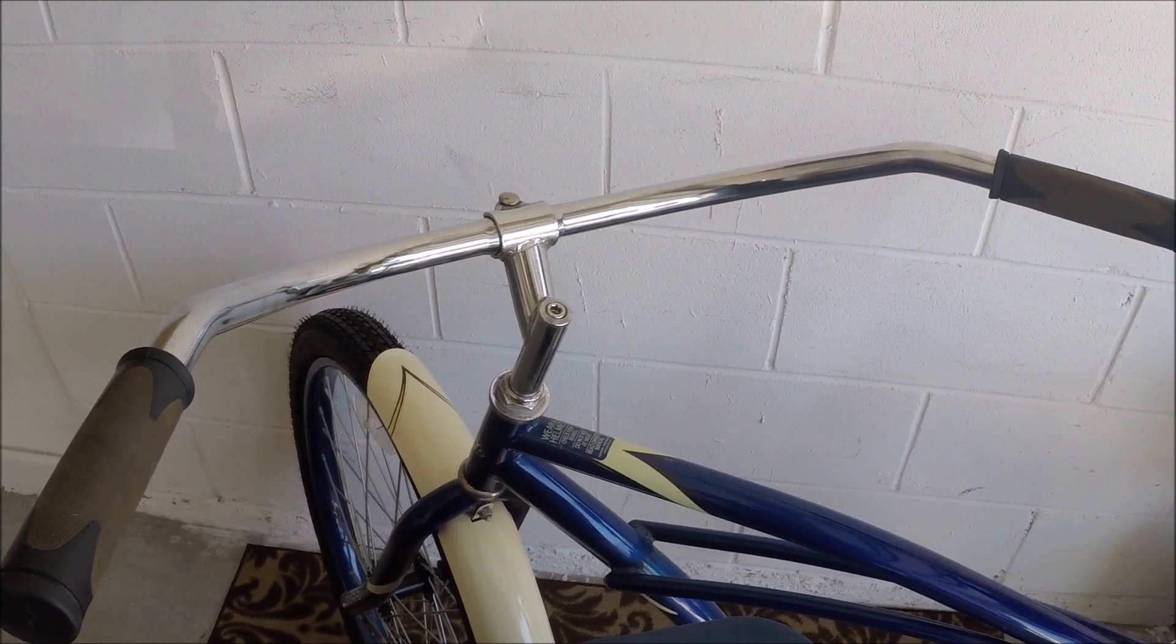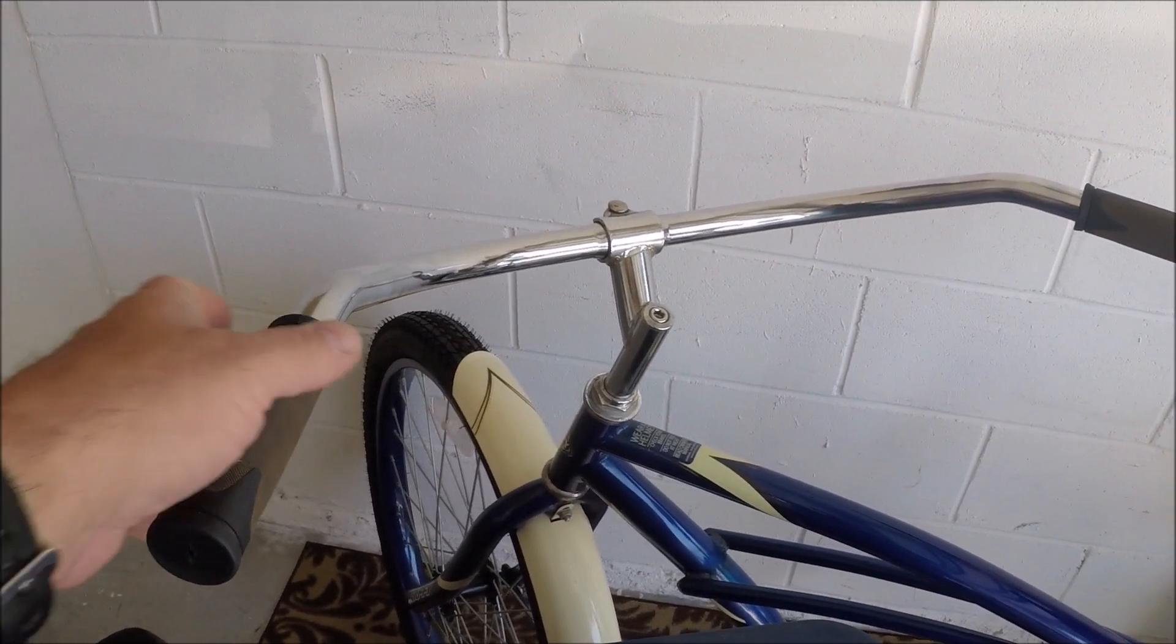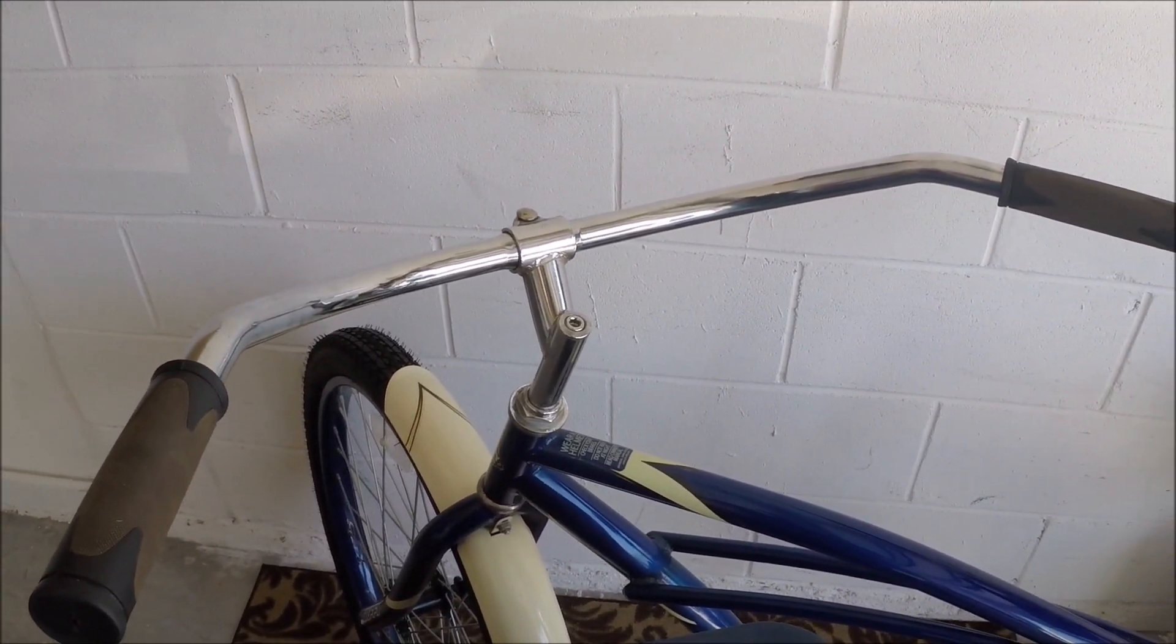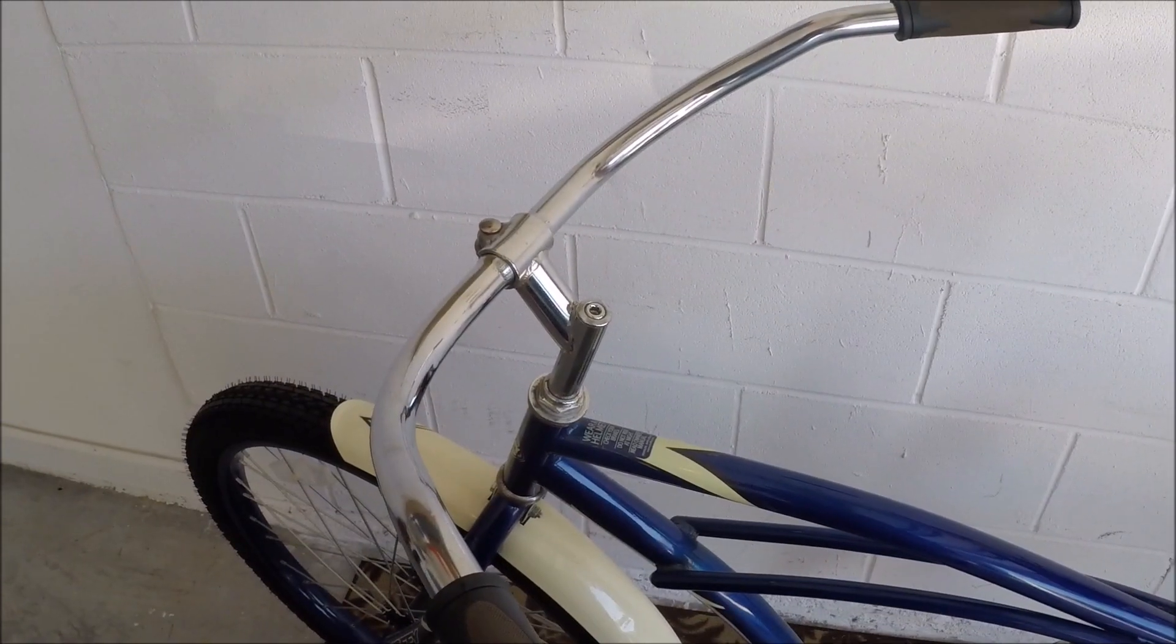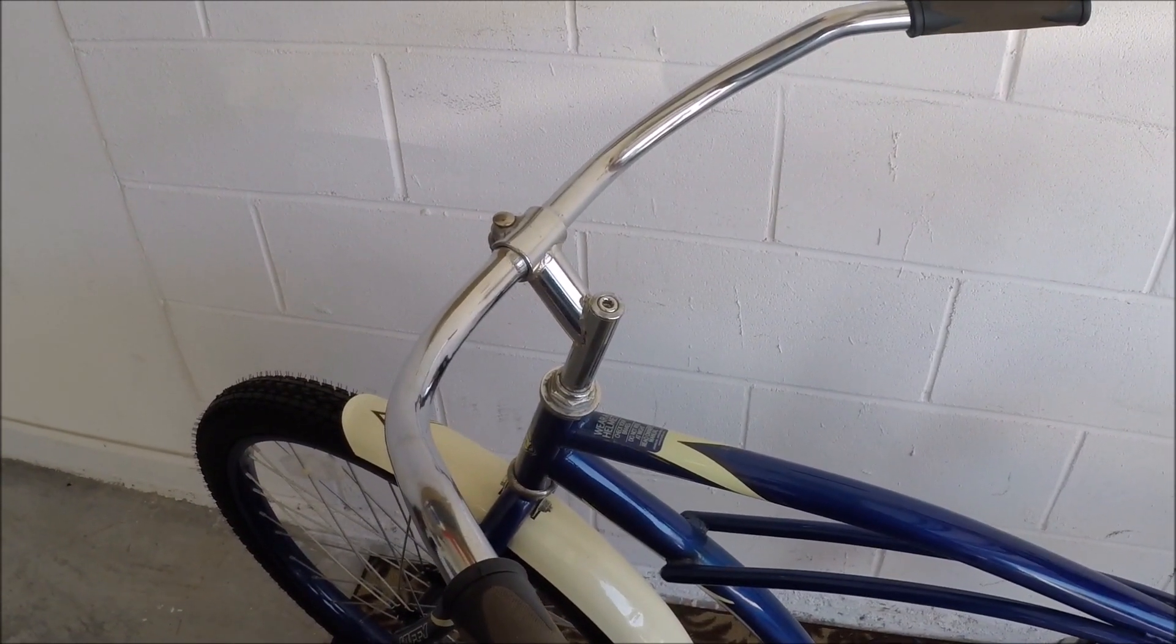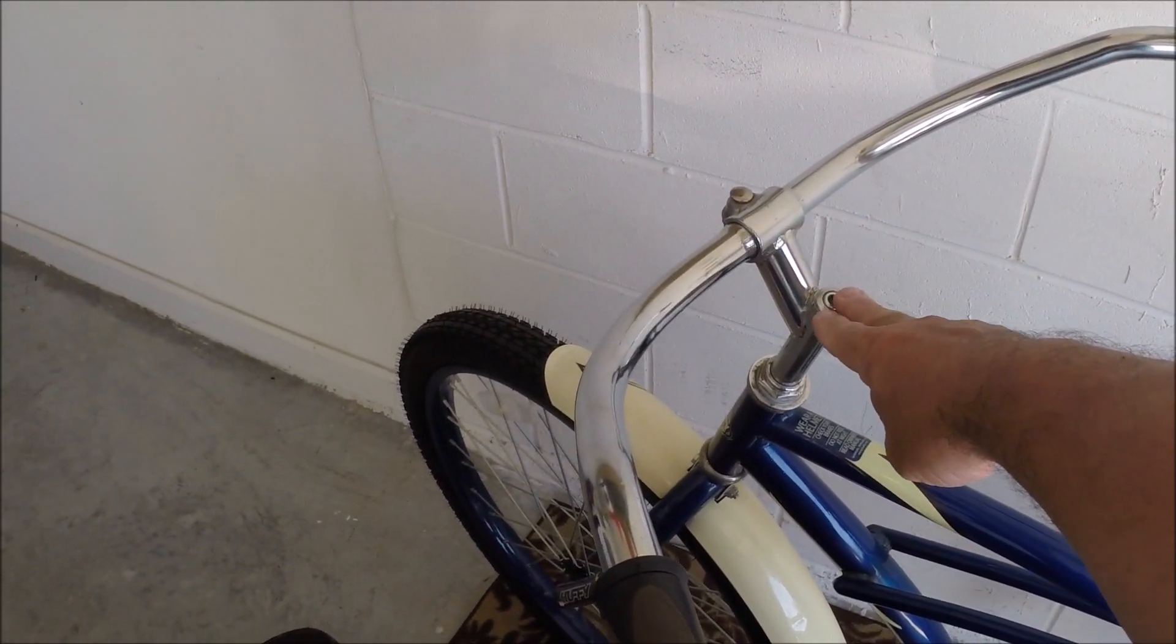This video focuses on how to adjust your handlebars on the beach cruiser. The part of the bike that the handlebars are attached to is called the gooseneck, which is right here.